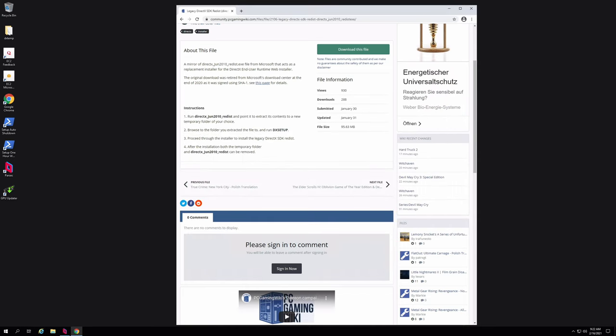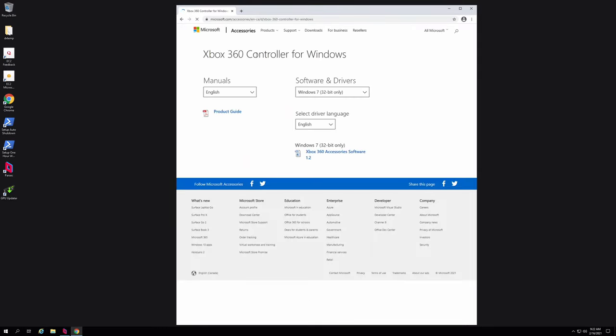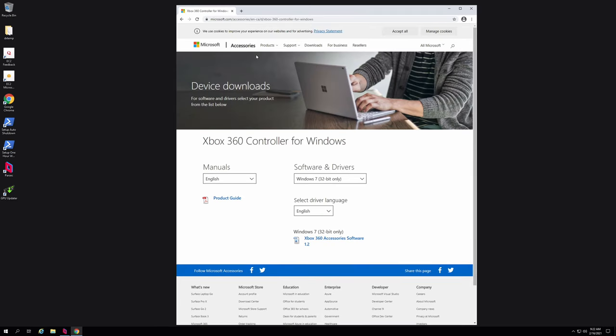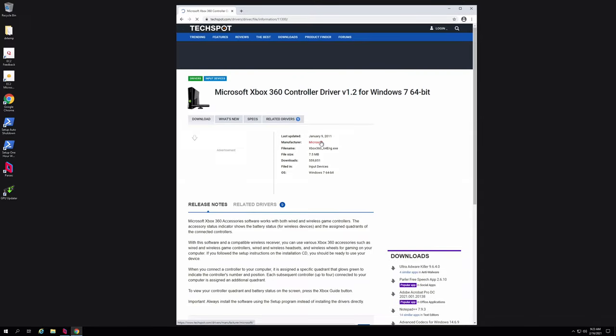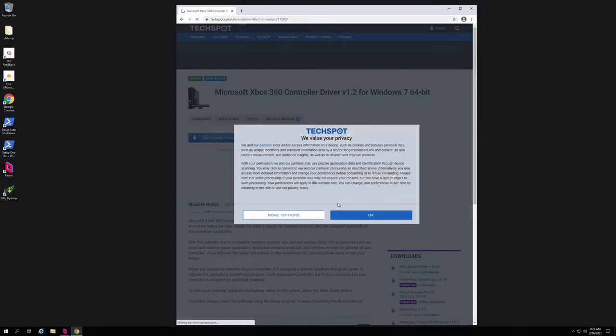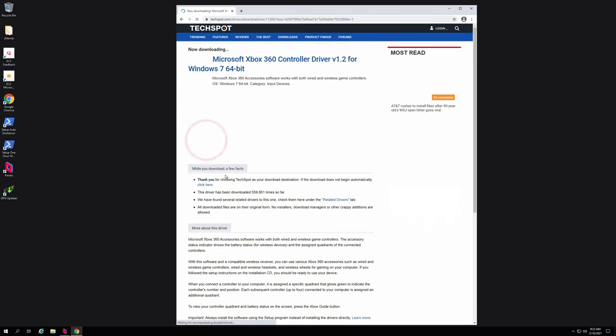Now the next thing we need to install is the Xbox controller driver. Link is in the description. Now you may be wondering why I'm not giving you Microsoft download links for these two. Well, here's why the files don't exist anymore. Microsoft has removed them for whatever reason. So this is why I'm giving you separate links for DirectX and for this Xbox driver. So again, you'll find this link in the description. Click on download now.